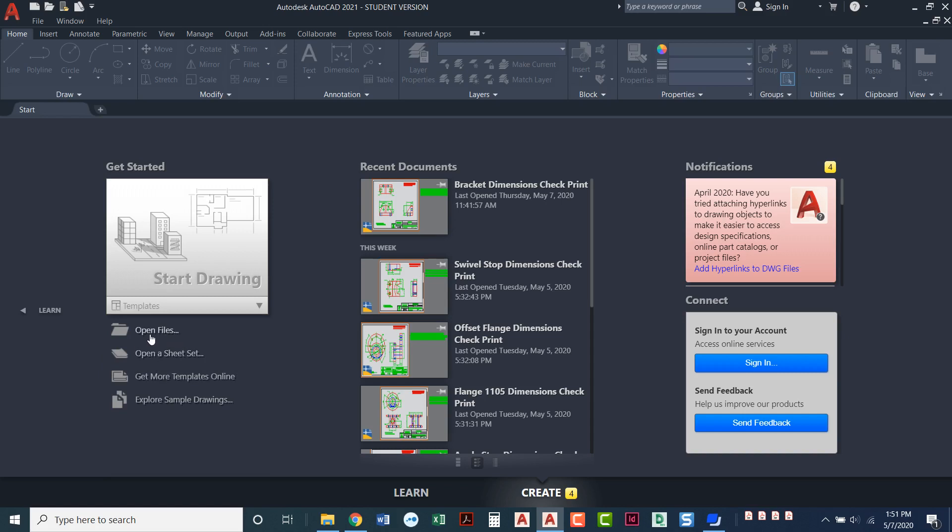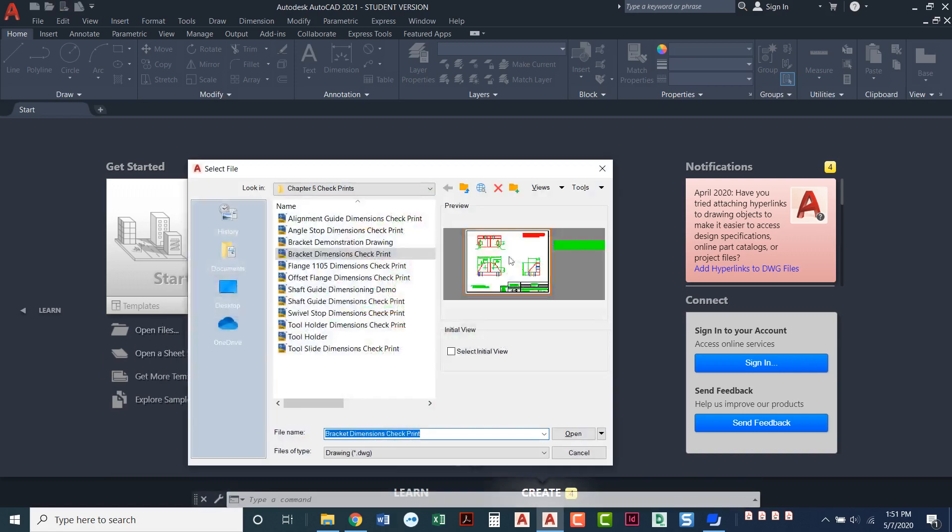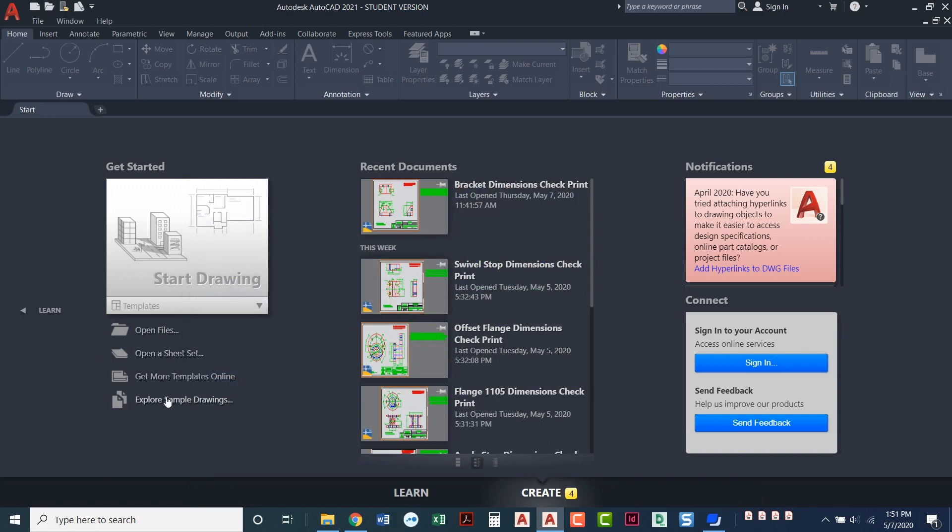You can open files this way. If you need to open up a specific file that you're working on and you don't see it in recent documents you can click here and it'll ask you to open up a file. You can navigate to wherever you need to go and that's pretty much all we need to do on this page.